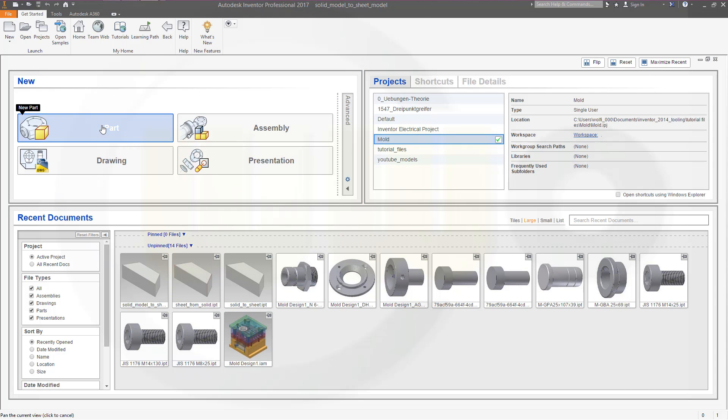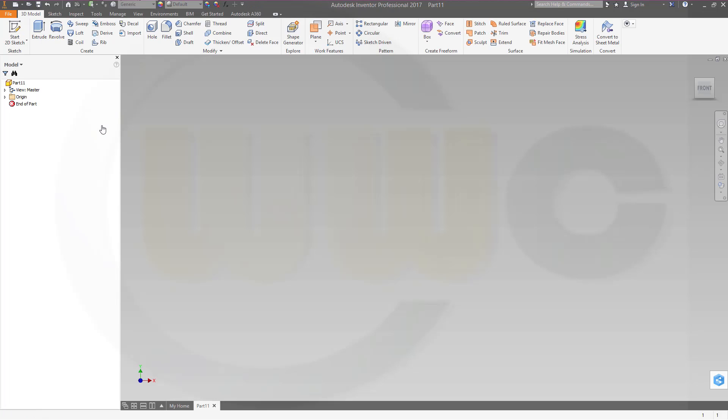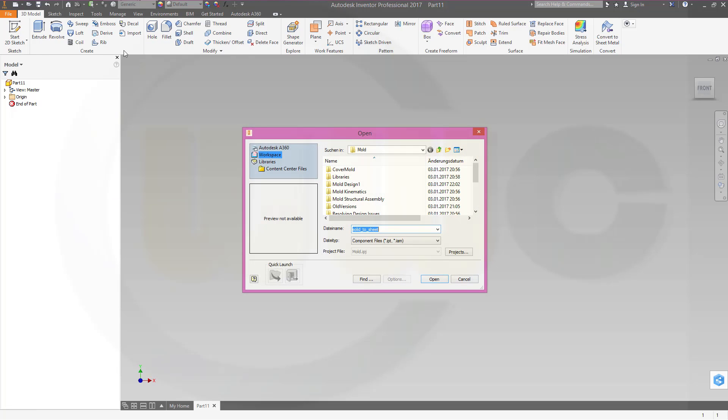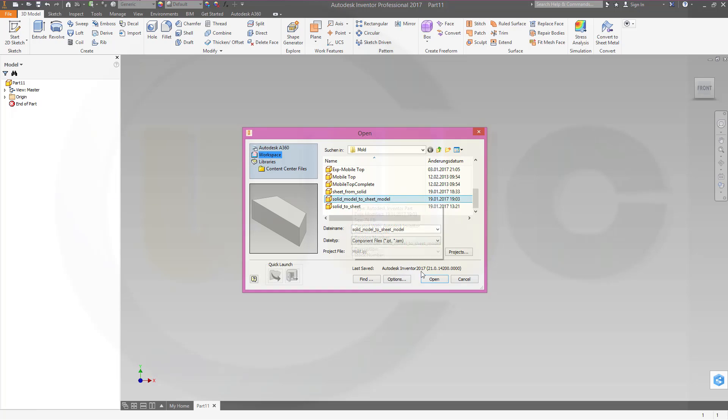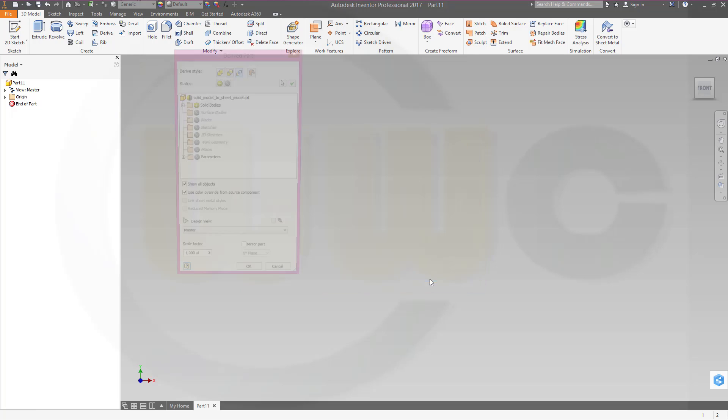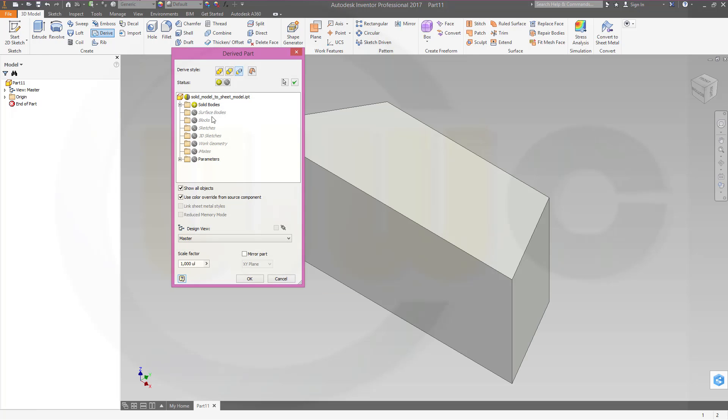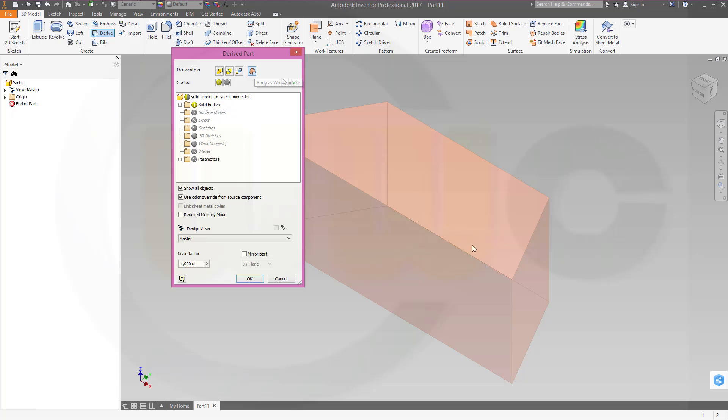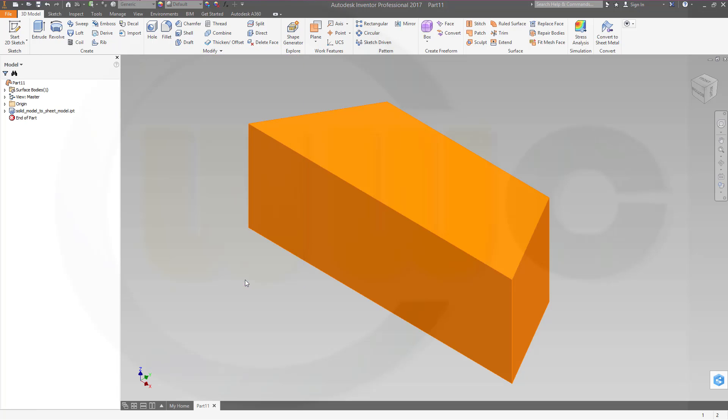And I need a new empty part, and I want to derive from the just saved part. So go for derive, select this solid model to sheet model, open it, and go for body as work surfaces so you only will import the surfaces. Confirm, make them translucent.